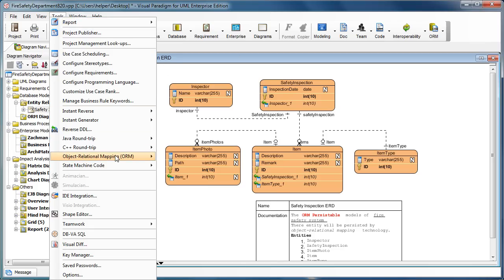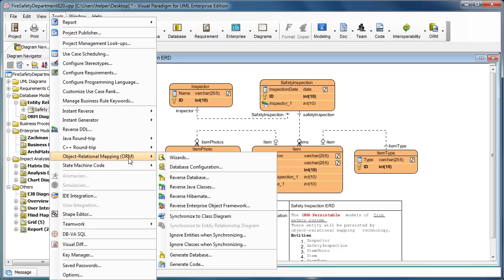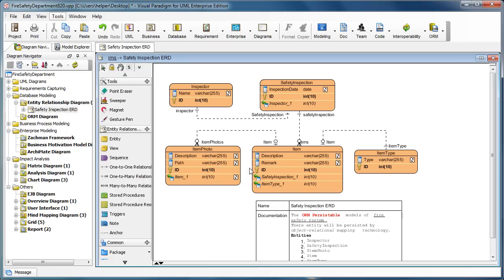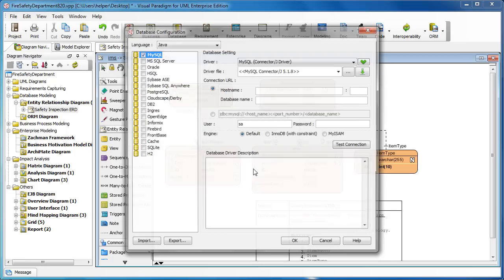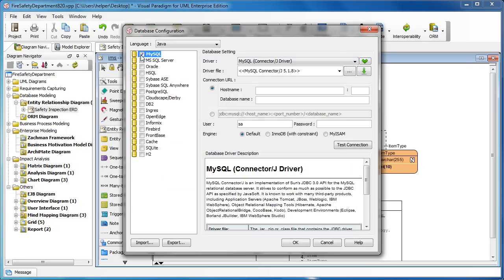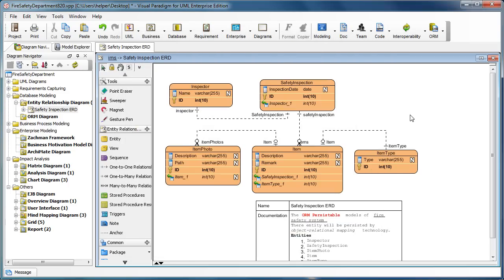You can go to Tools, Object Relational Mapping, and then Database Configurations. Then pick the database which you want to use. For example, we use MySQL here. We press OK. We can leave the configuration details as blank for the moment.